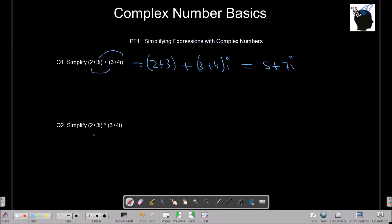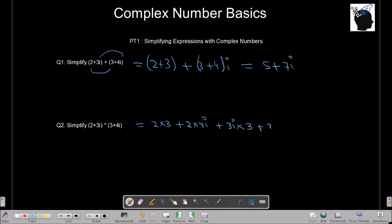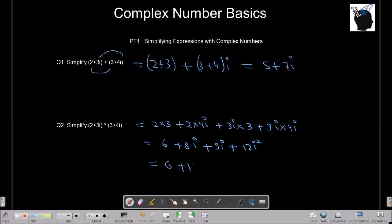Let's try multiplying two complex numbers. When multiplying, consider i as a variable and multiply normally. So we multiply 2 with 3, 2 with 4i, 3i with 3, and 3i with 4i. This gives 6 plus 8i plus 9i plus 12i squared, which simplifies to 6 plus 17i plus 12i squared. Since i squared equals minus 1, this becomes 6 plus 17i minus 12, giving us minus 6 plus 17i.